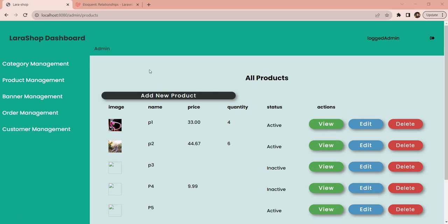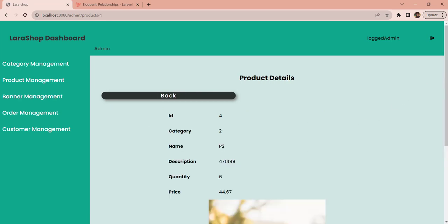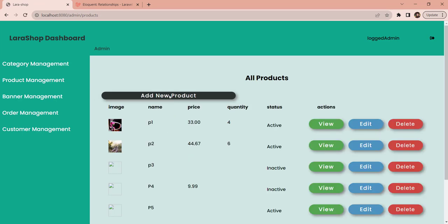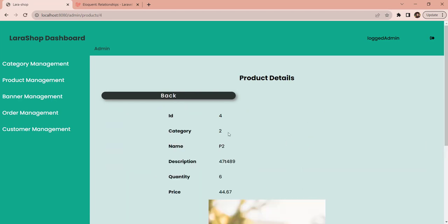Let me take you to view one of the products. This is the products detail page, and if you notice over here we are seeing the category ID. We have to replace this category ID with the category name. We don't want to bring in all the categories — we are interested in getting the name of the category whose category ID is 2, because that is the category to which this particular product belongs.